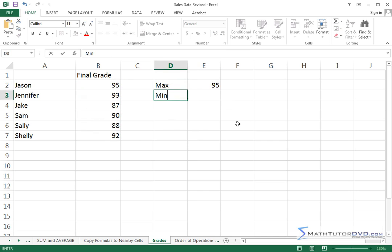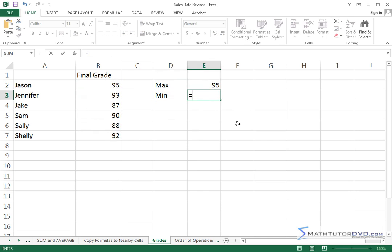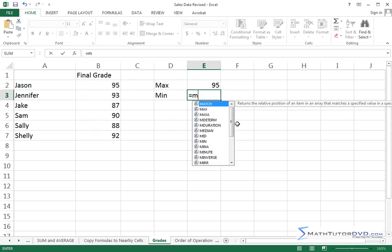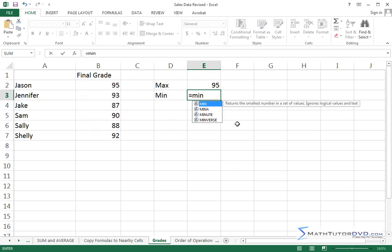All right, so I can do a minimum, and in this case, I'll go ahead and put an equal sign, and I'll just say, well, if max was max, then min is probably going to be min. So it tells me, returns the smallest number in a set of values.